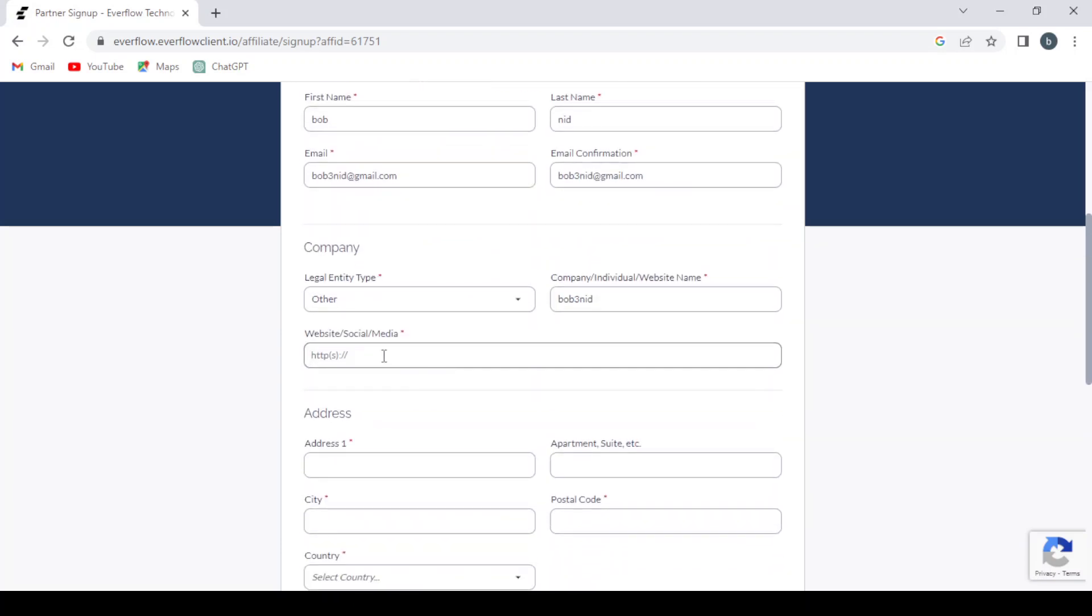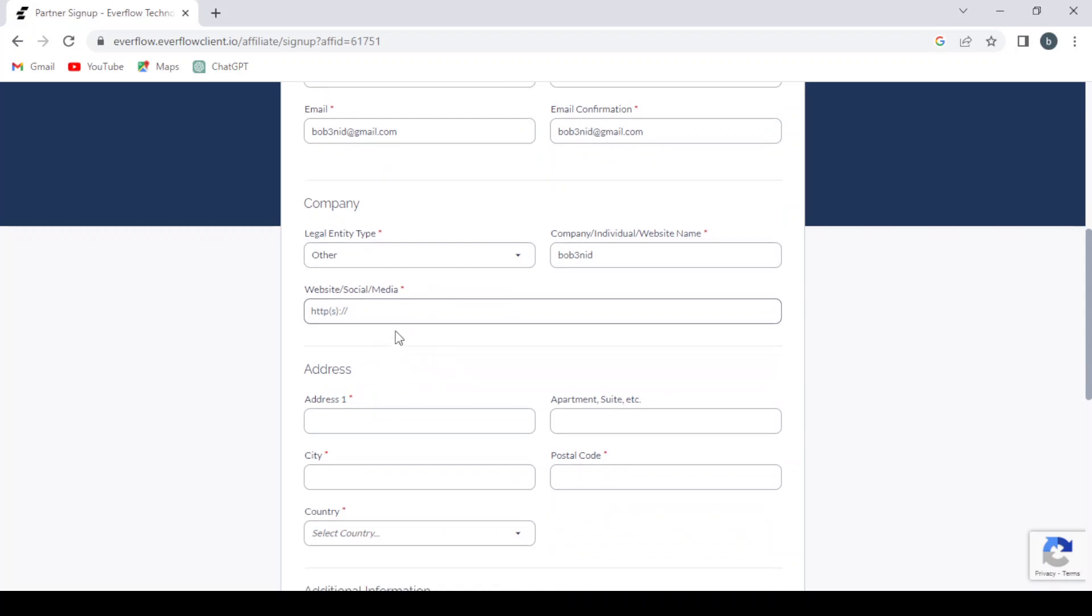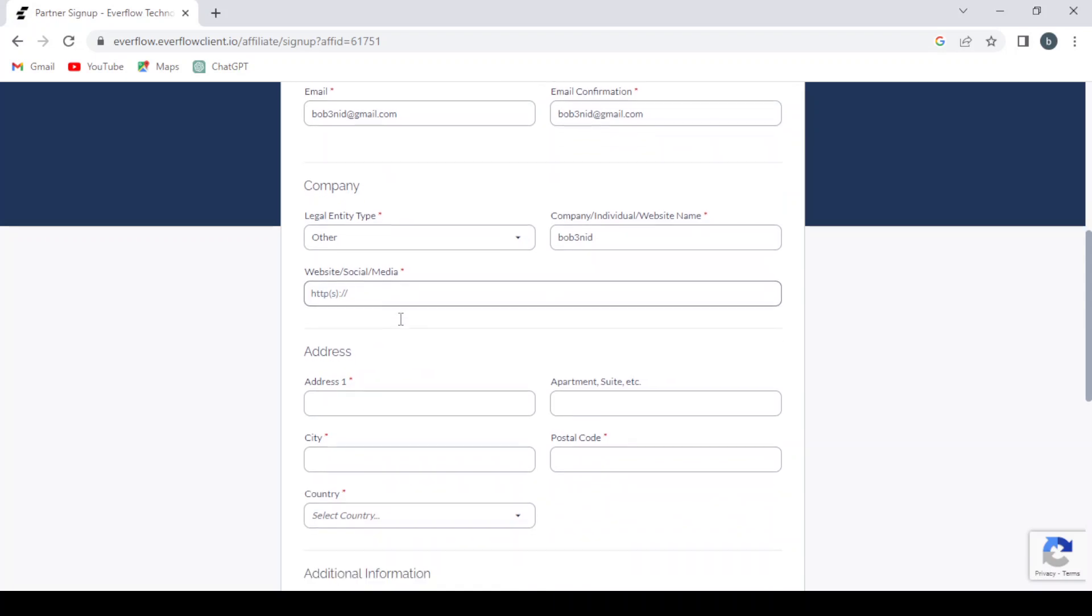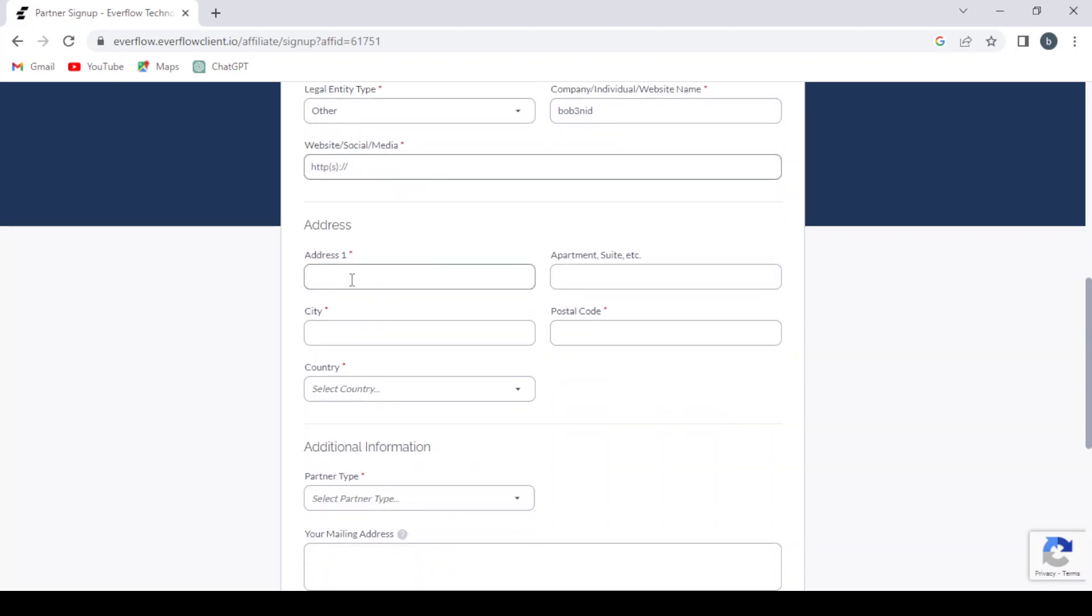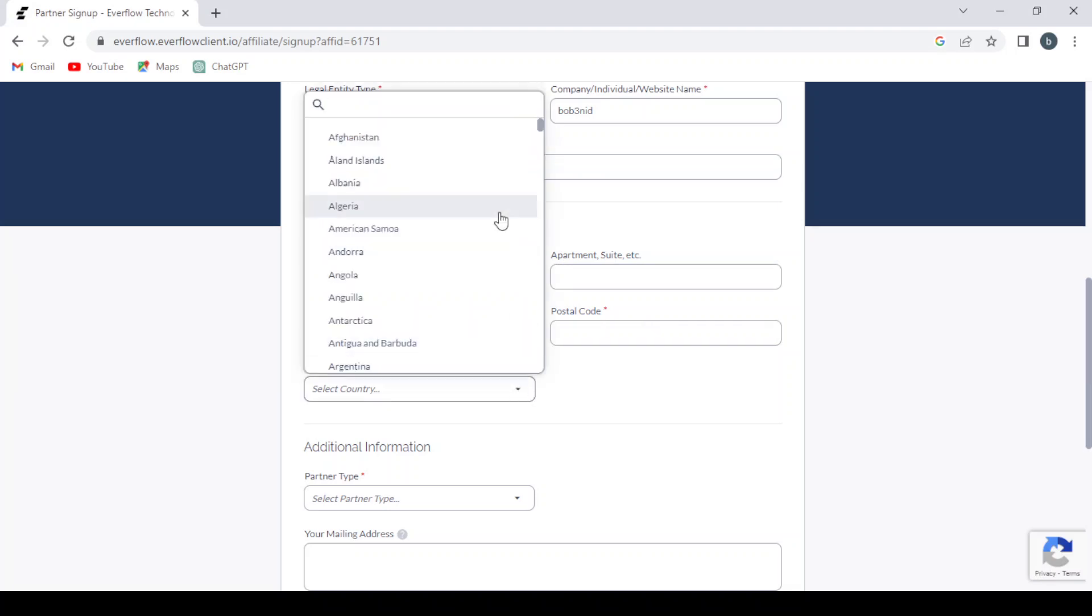As you can see, here you need to give them your website or your social media. And here you give them your address and your apartment, suite, etc. It's optional. Here you give them your city name and your postal code and you select your country.